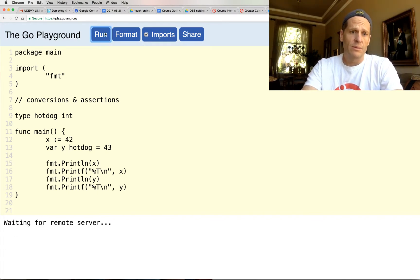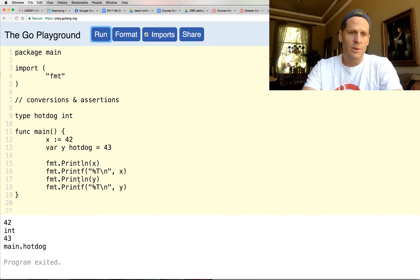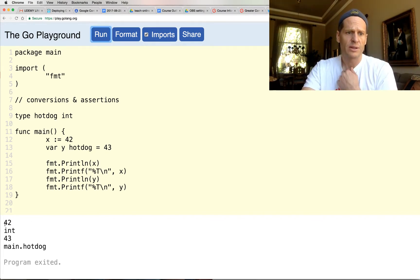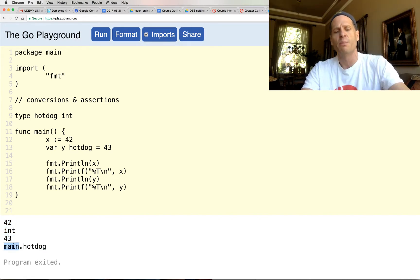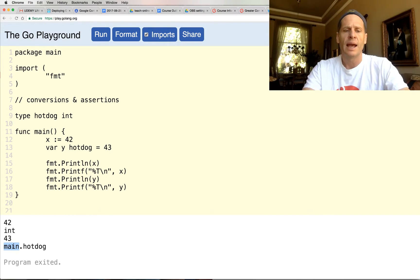Cool, right? So we've got 42, and it's an int, and we have 43, and it's of type hotdog from package main. And so this value, 43, is of type hotdog.